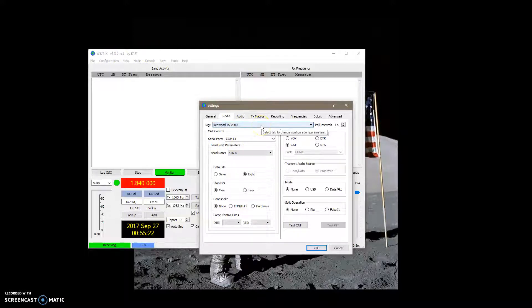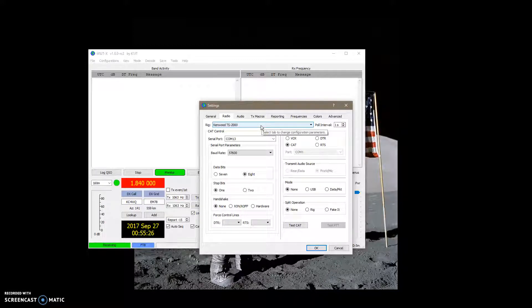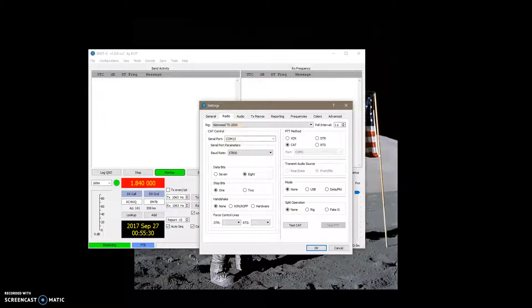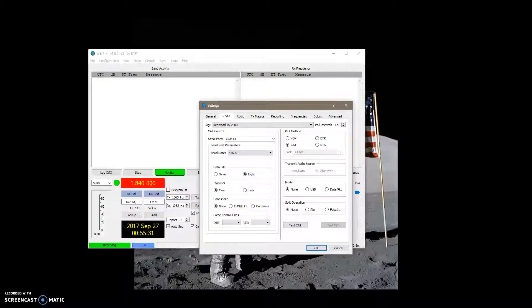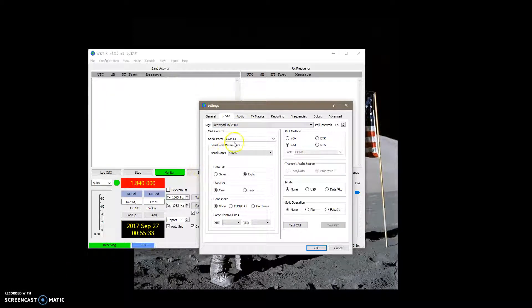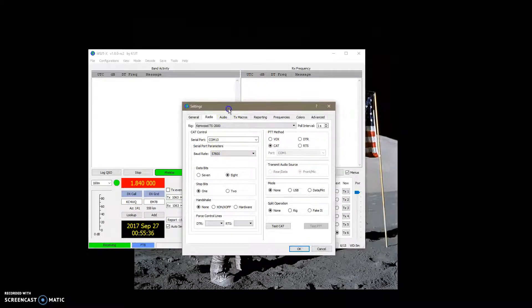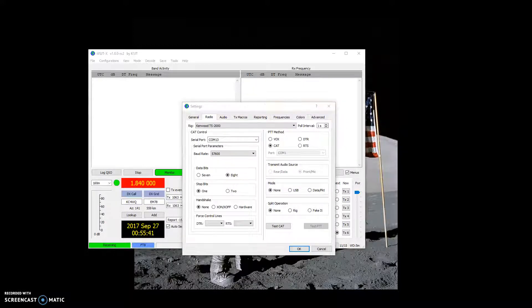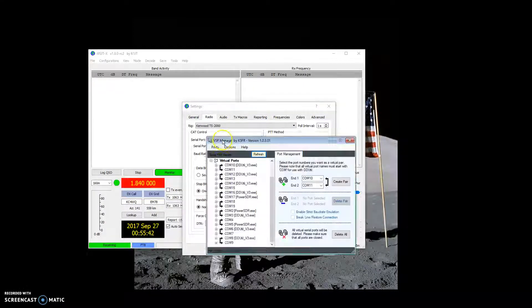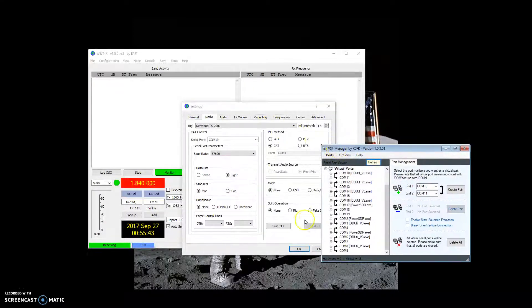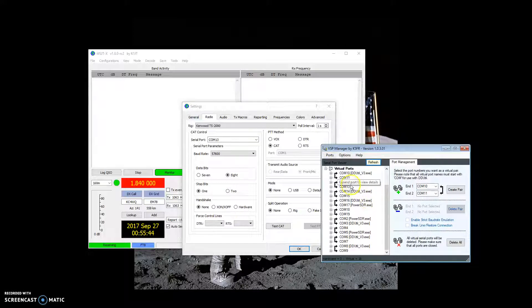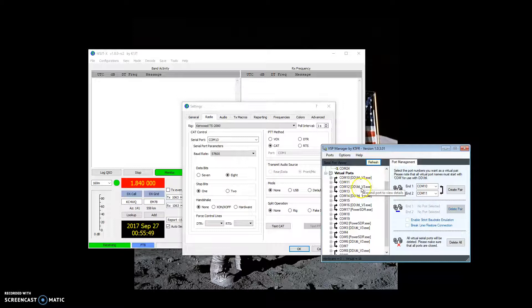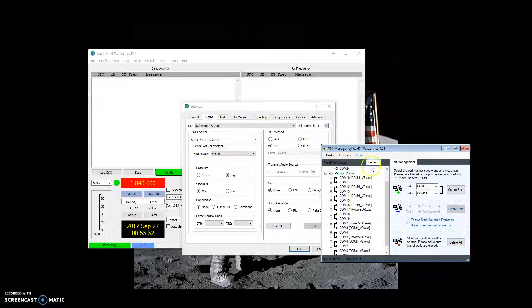Because I've got other COM pairs set up for Ham Radio Deluxe, FL Digi, and I want to be able to have all those programs open simultaneously and not have any conflicts. So, that's why you need a whole bunch of COM port pairs, so that each PC program can have one COM port pair to itself. So, if you look on the list, 13 and 12 is assigned to DDUtil, so 13 is assigned to WSJT.